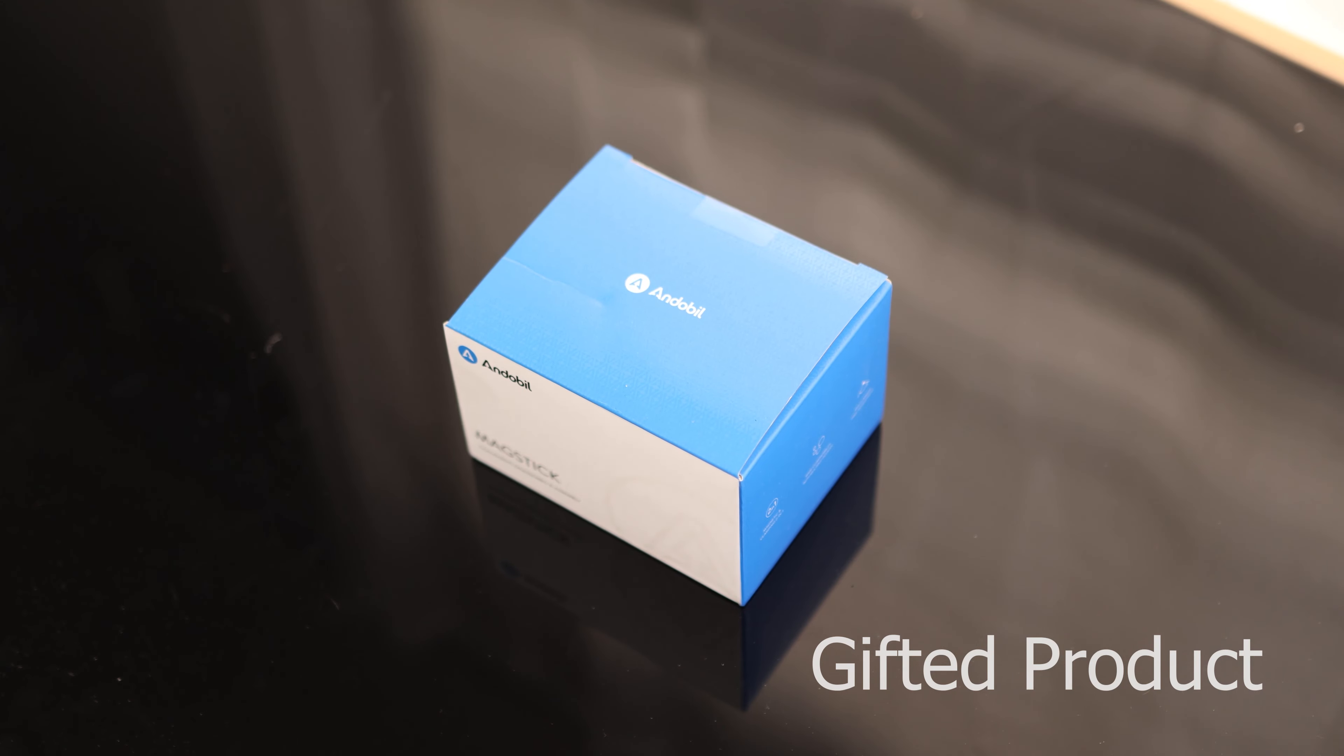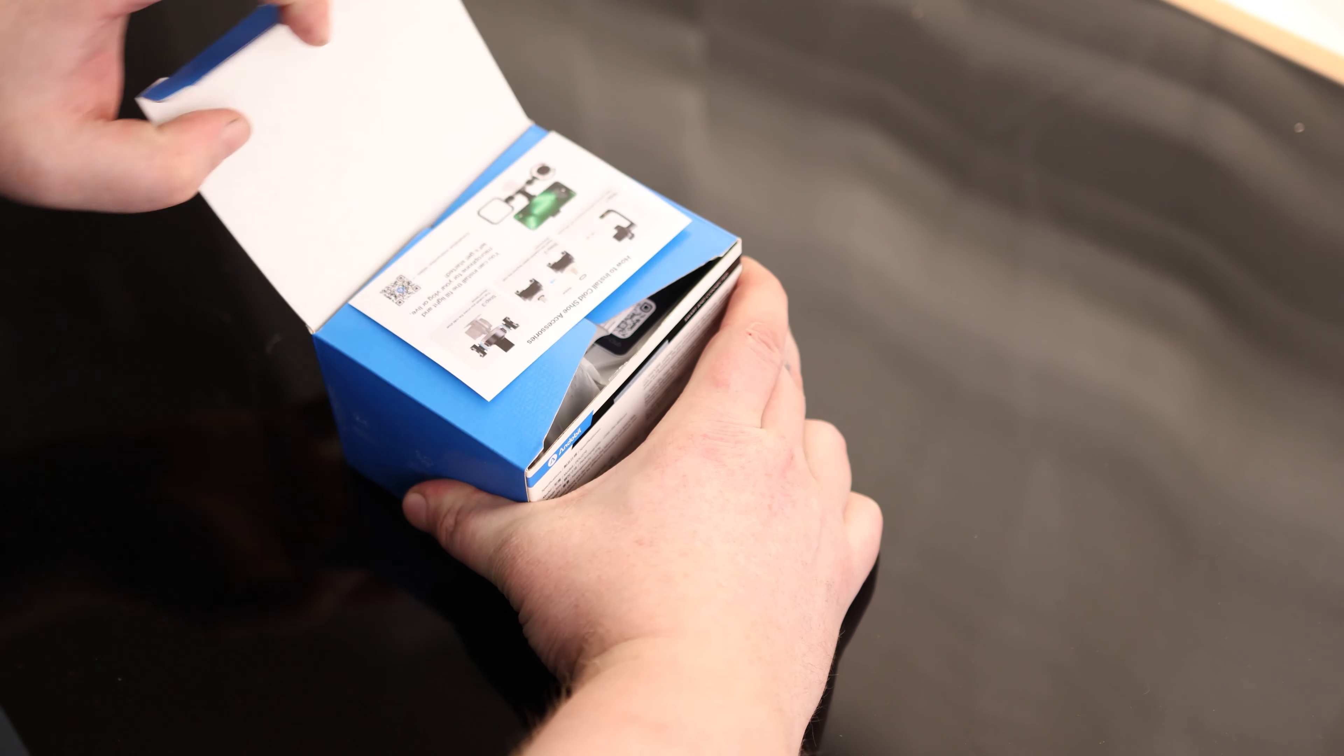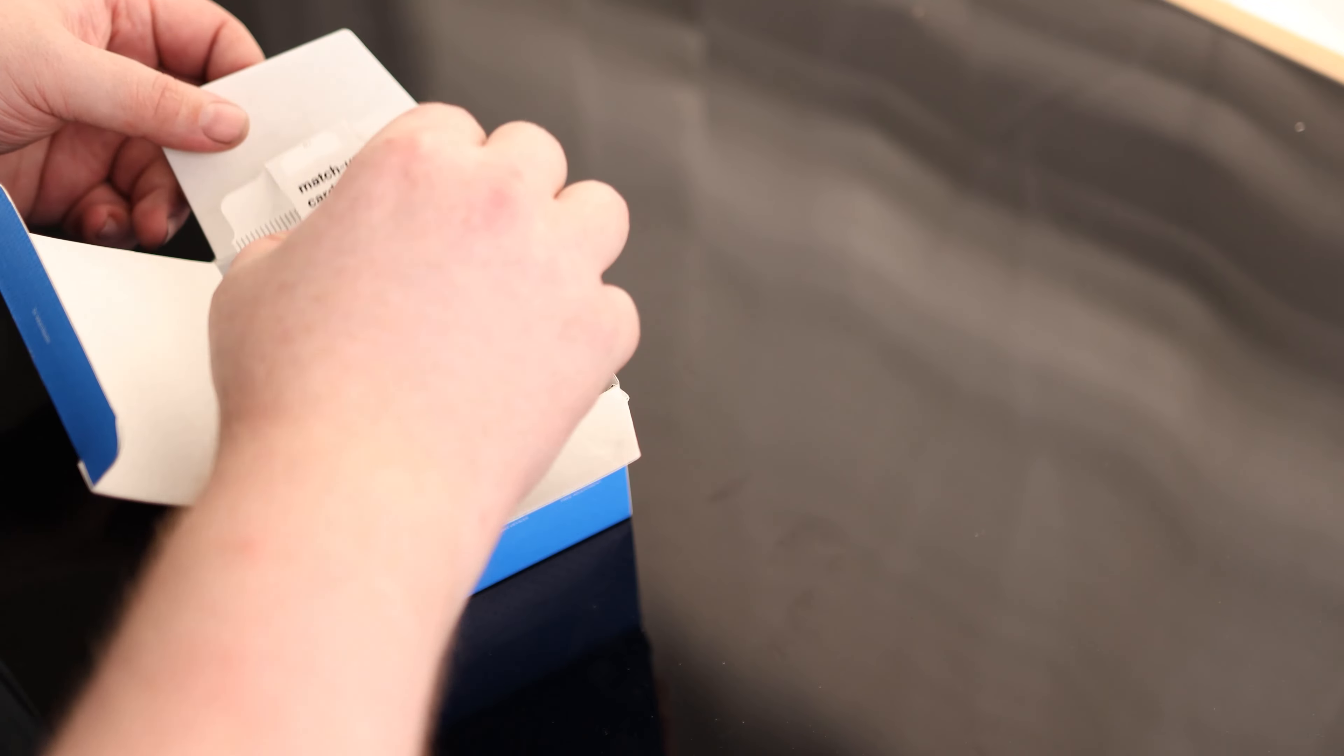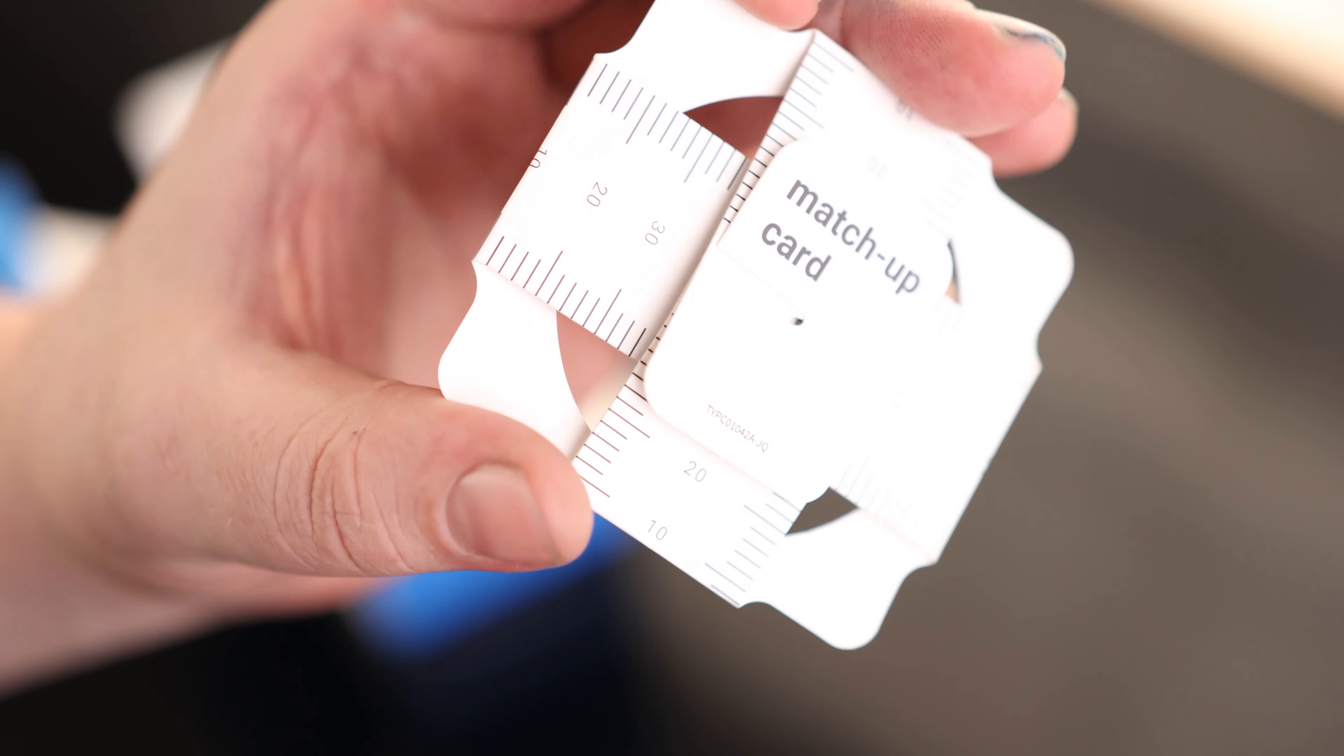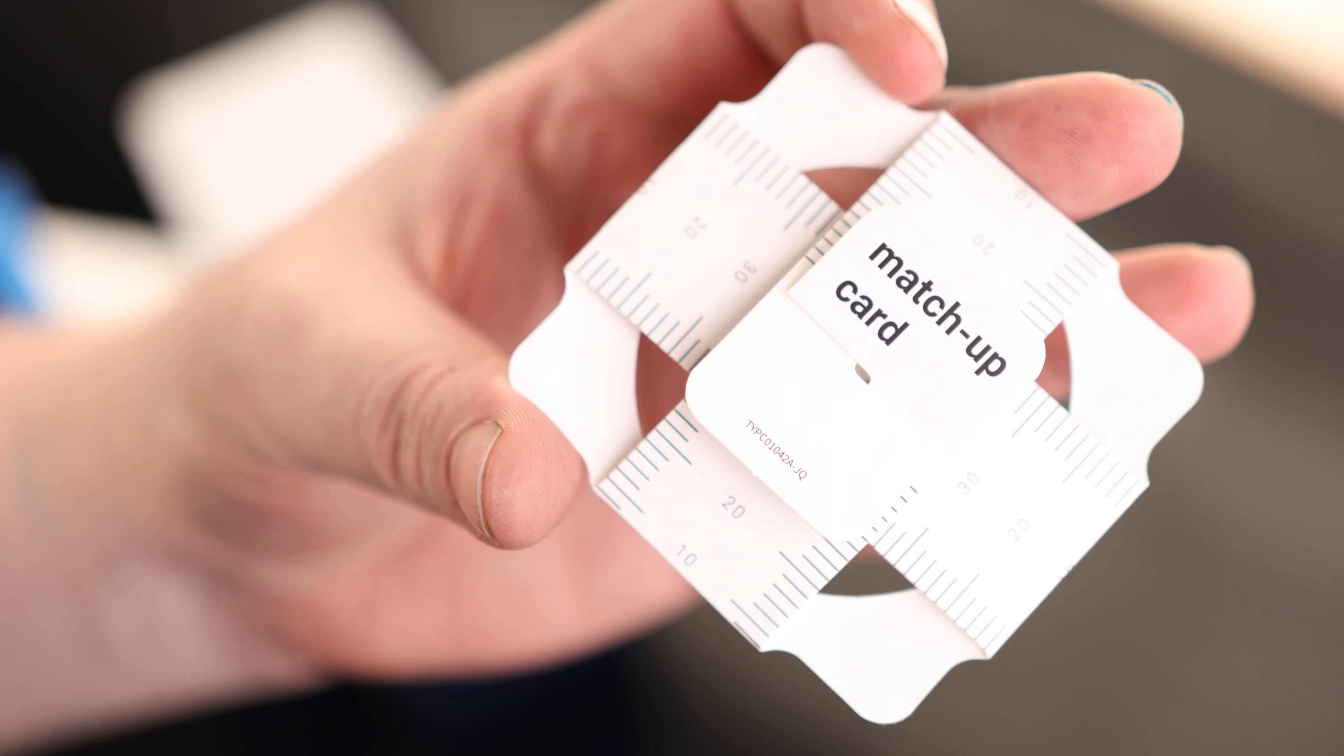All right, let's take a look at the Andobille MagStick. We've got some instructions. Oh, that's interesting. There's a little card for getting everything lined up. It's kind of cool.